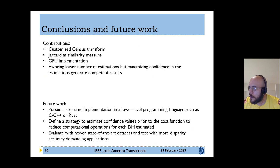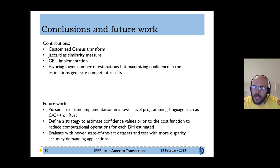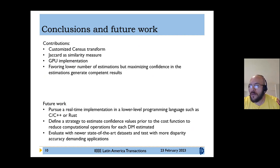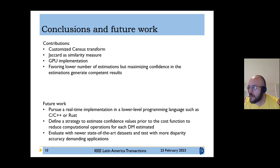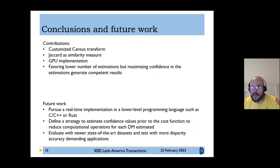As future research directions, we plan to pursue a real-time implementation in a lower-level programming language such as C++ or Rust, as the current implementation is in Python and MATLAB. We also need to define a strategy to estimate confidence values prior to the cost function to reduce computational operations. Additionally, we plan to evaluate with newer stereo datasets and test with more disparity accuracy-demanding applications. Thank you for your time and have a good day.